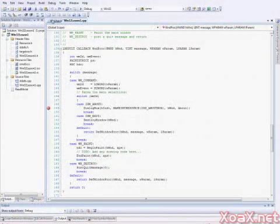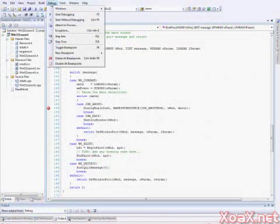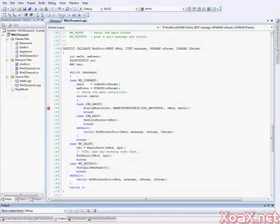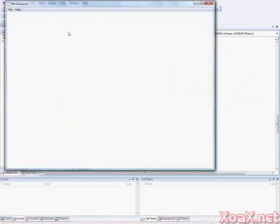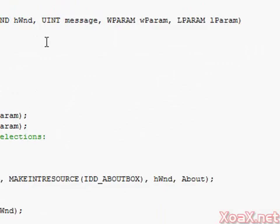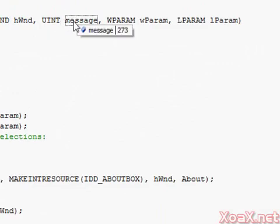Here we set a breakpoint and select start debugging. Then we select help and about after the window pops up. Now the code is stopped at our breakpoint and we can verify the message and parameter values.